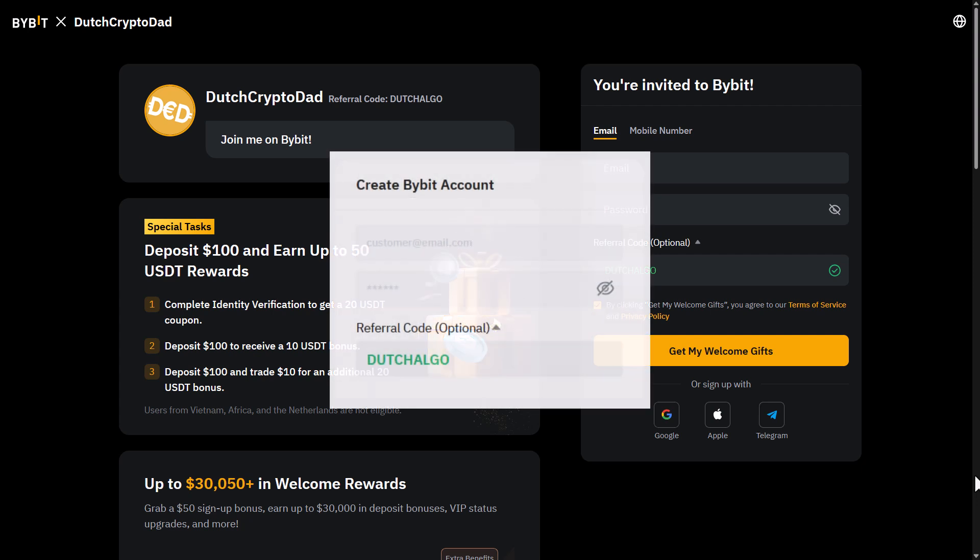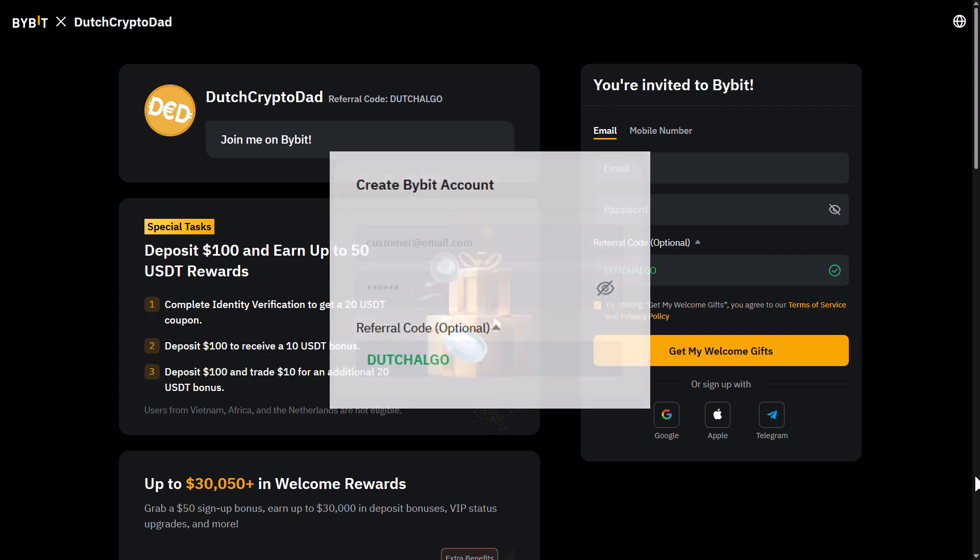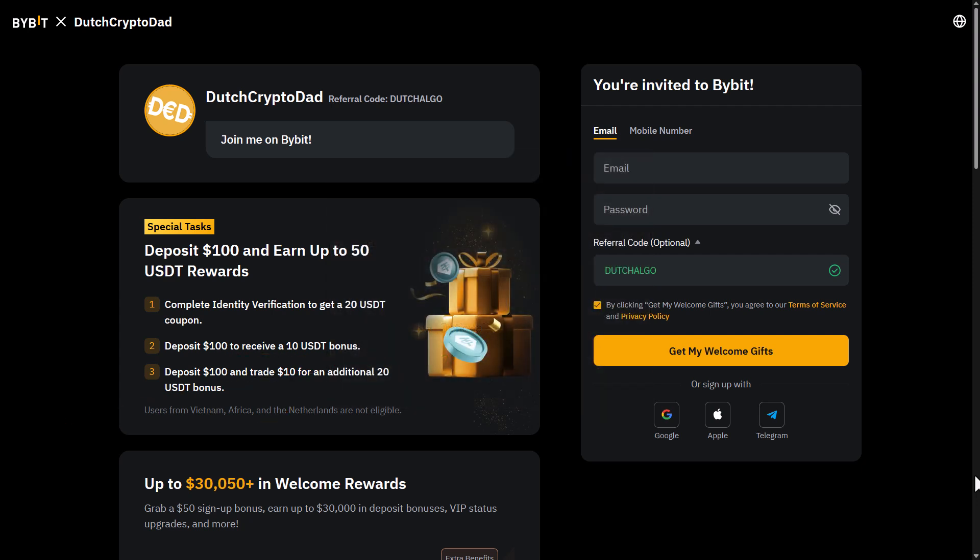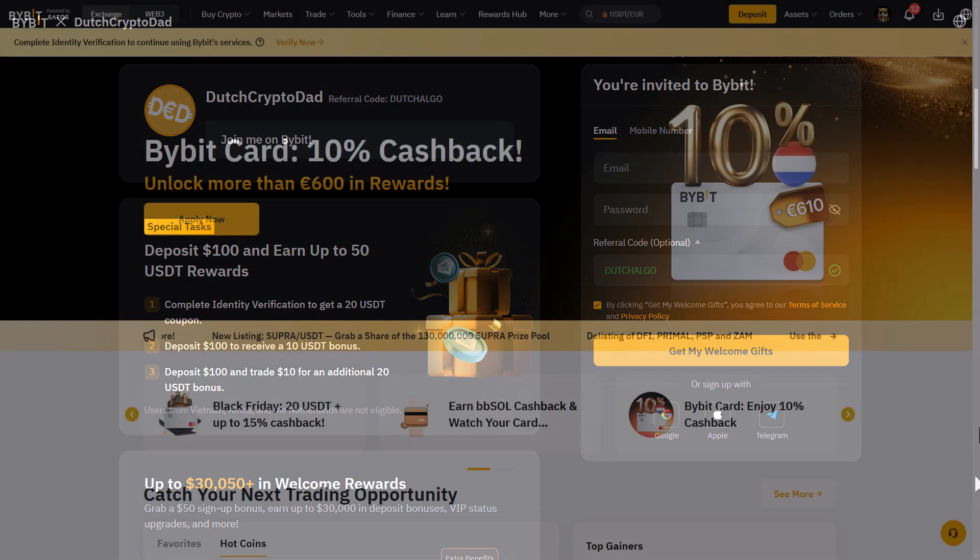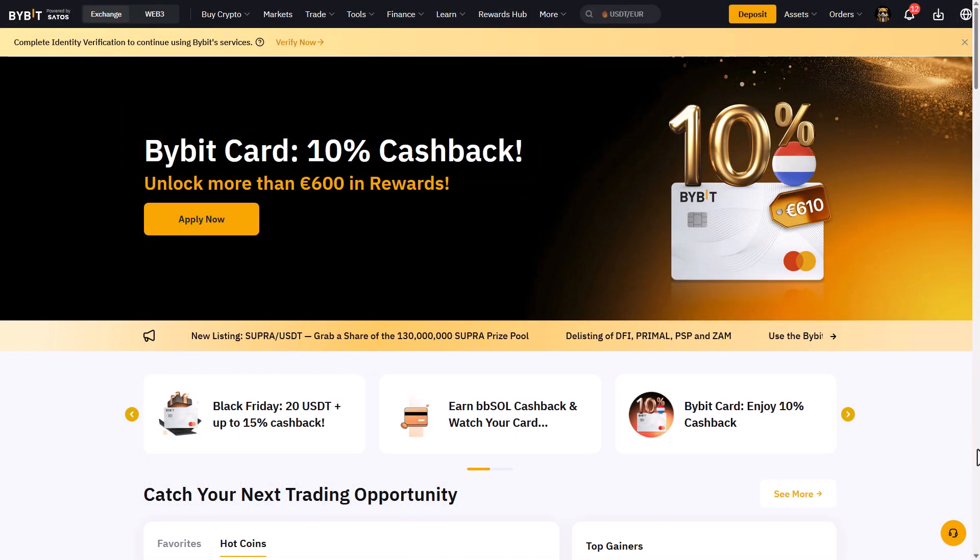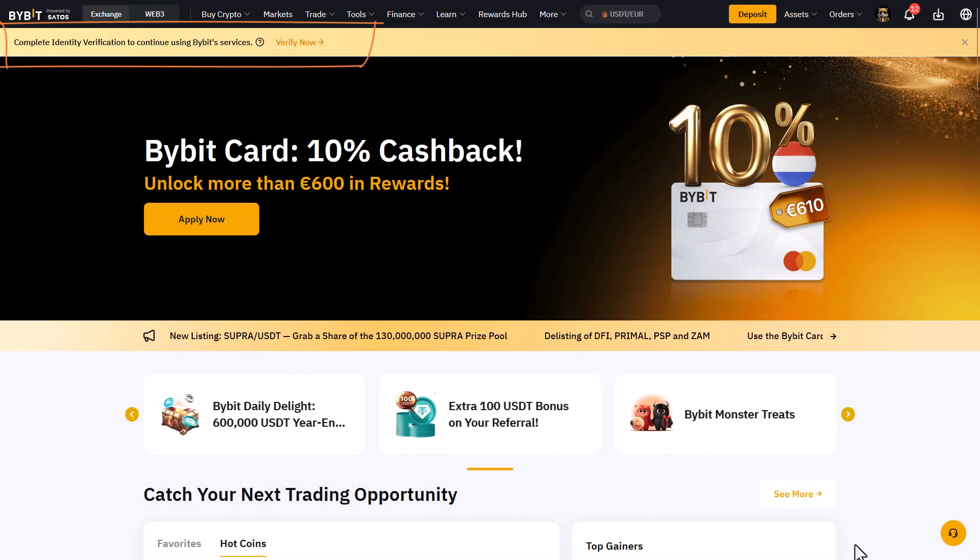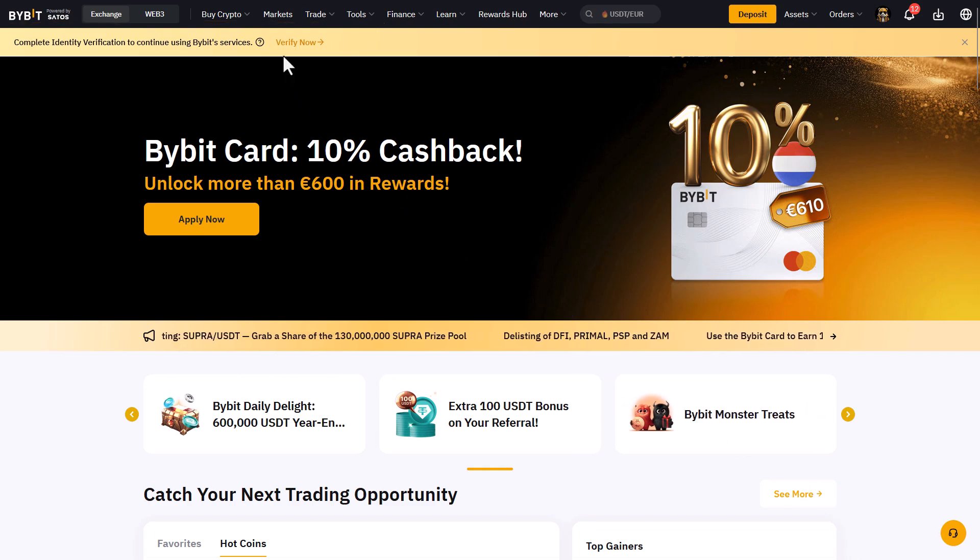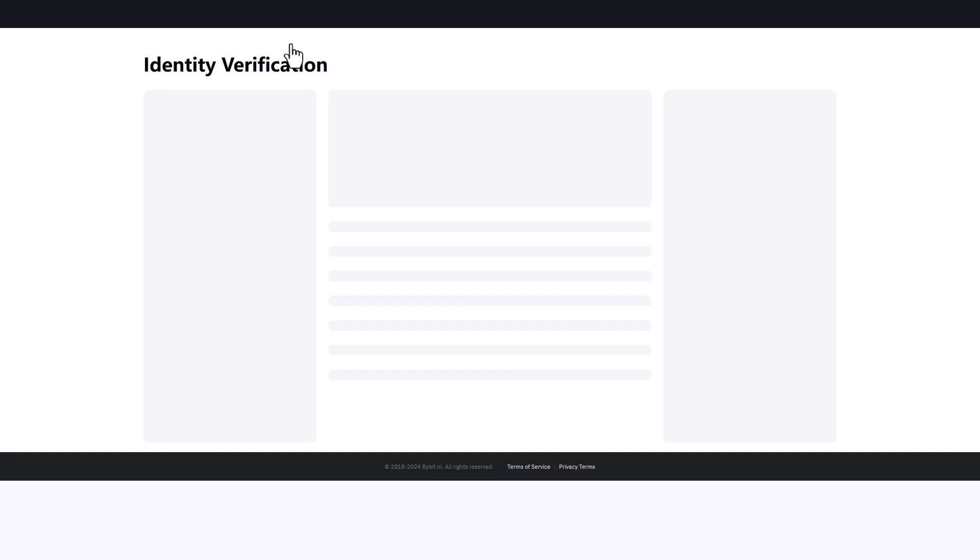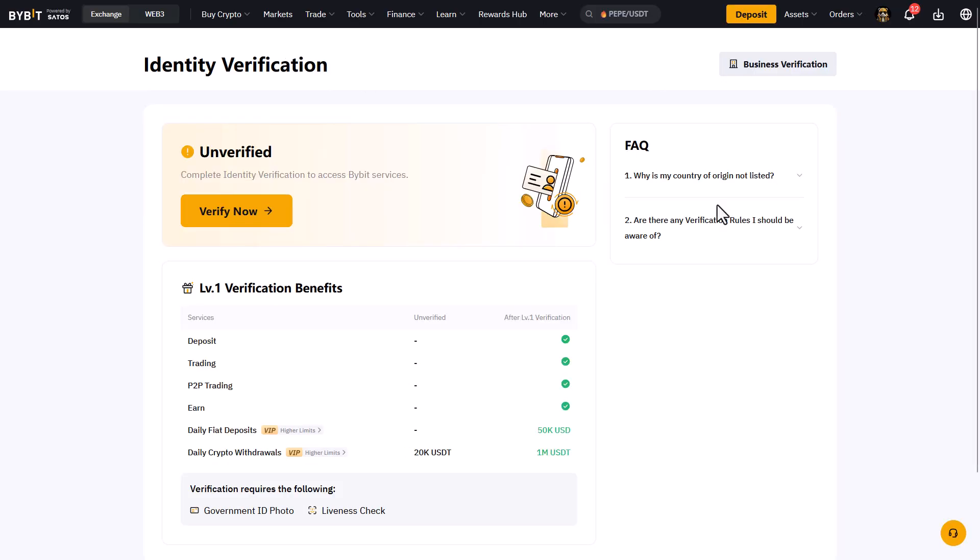After you have signed up with the link and verified yourself with the KYC procedure, you are all set up for the next step in this process. It's important to execute the level 1 KYC process, otherwise you will not be able to deposit money or do some trading on the exchange.